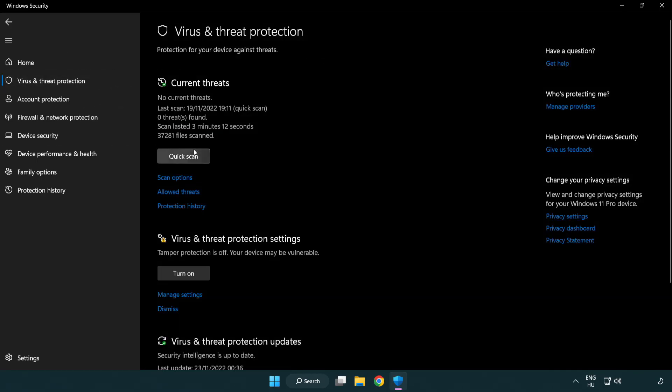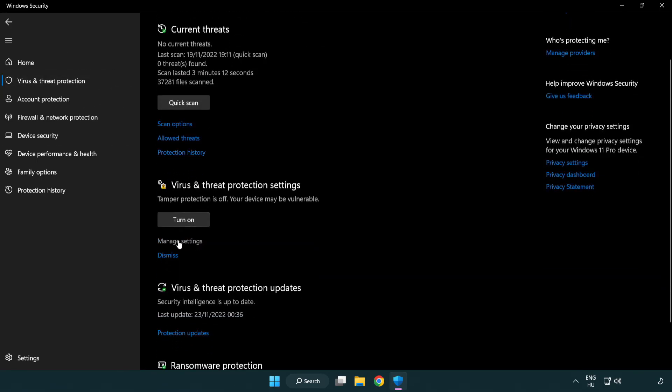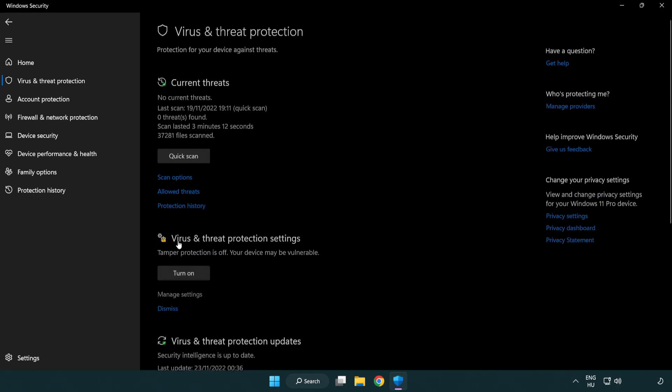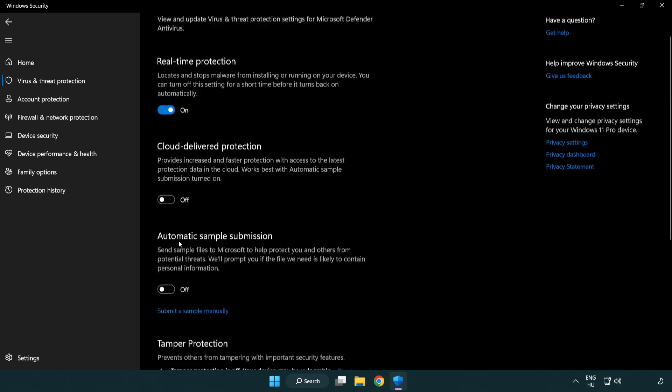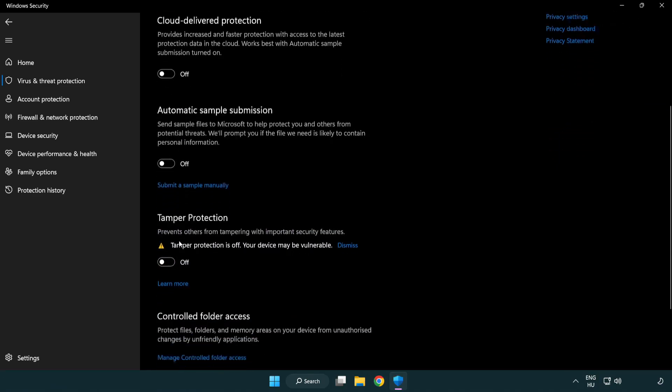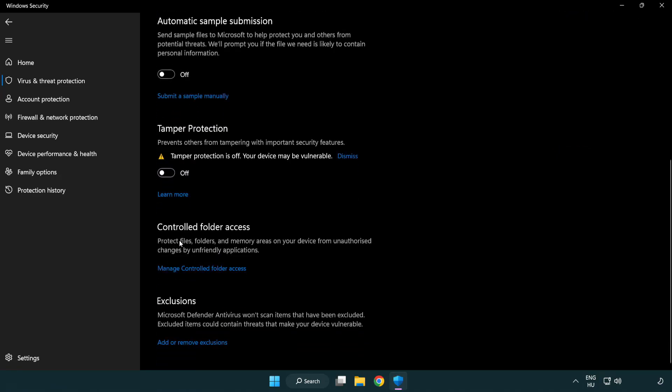Scroll down. Click manage settings. Scroll down. Click add or remove exclusions.